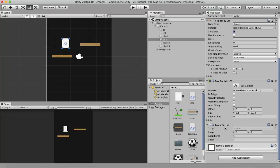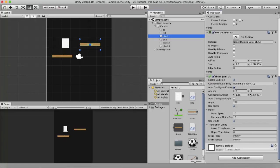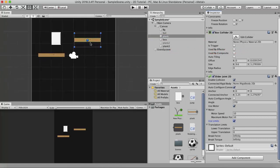This box GameObject has a jump script attached that makes it jump when I press the spacebar, and move left or right with the arrow keys. When I tick the Use Limits property, the vertical line becomes a straight line and asks you to specify limits. I set the Lower Translation to -1 and Upper Translation to 1.